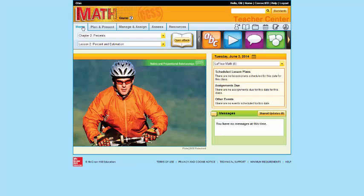Once you have maybe explored some of the toolkits, if you'll please go to our Quick Start discussion forum and share with your colleagues what's your favorite tool, and how would you use it in your classroom. Thank you.